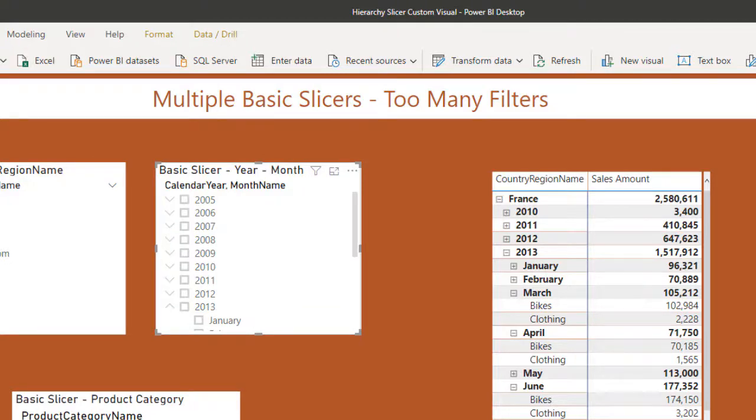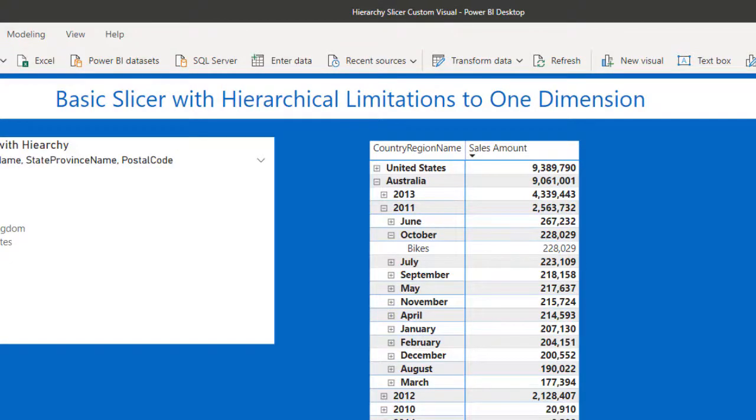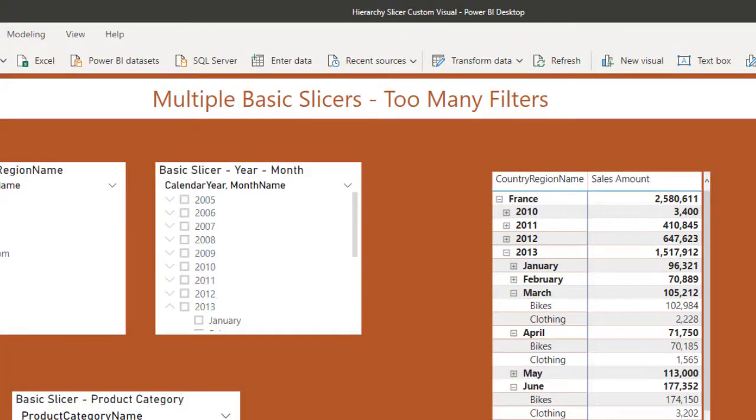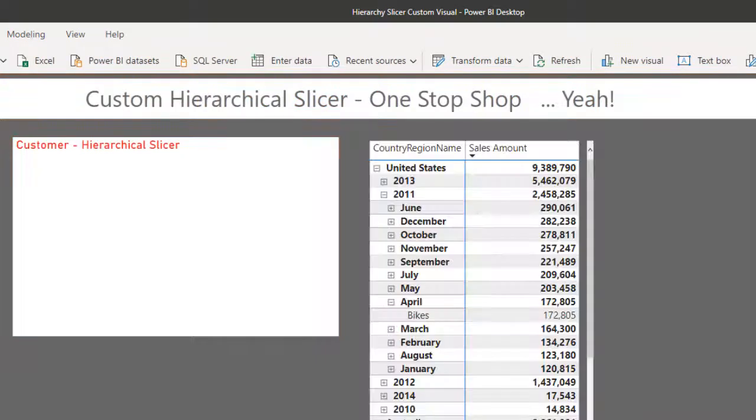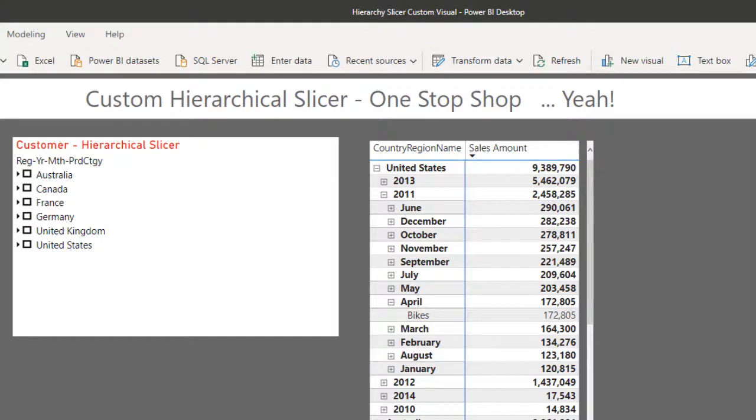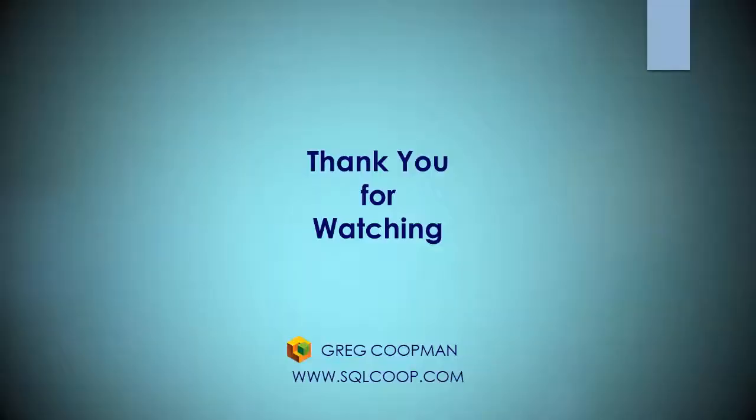So anyways, that's the idea here. And that's why you might want to look at this custom hierarchical slicer. It could mean a whole lot and really make things more efficient for your users. Thank you.